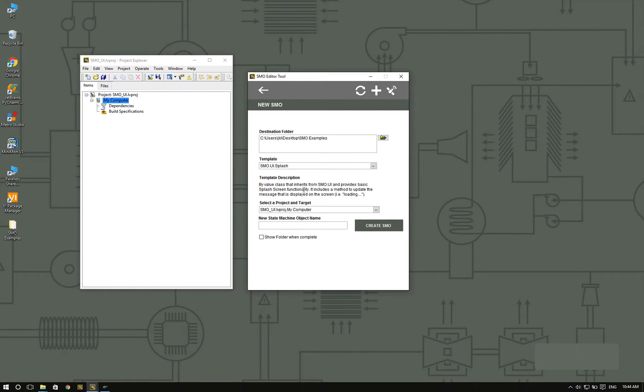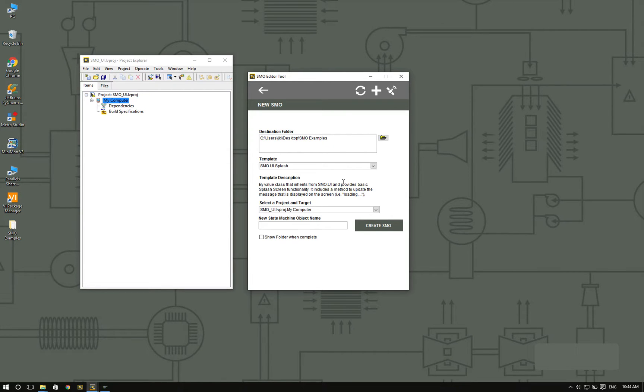The description tells you that we provide a very basic splash screen that includes a method you can use to update the messages that are displayed on the screen.